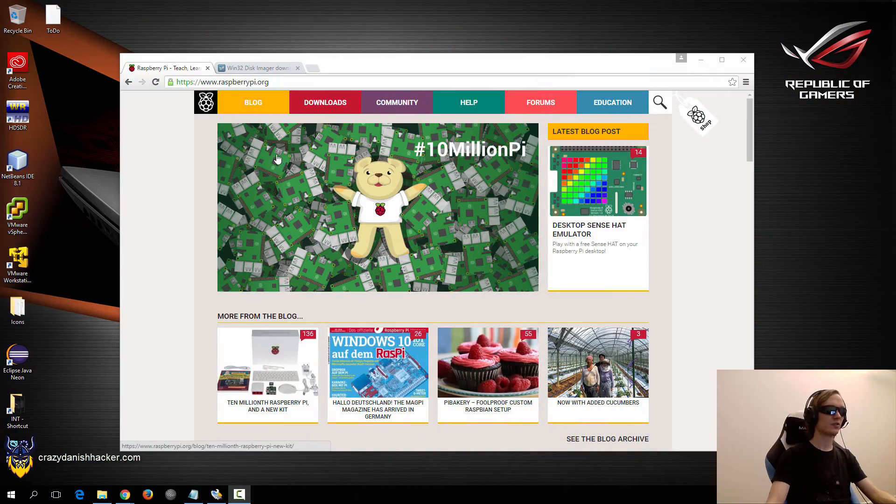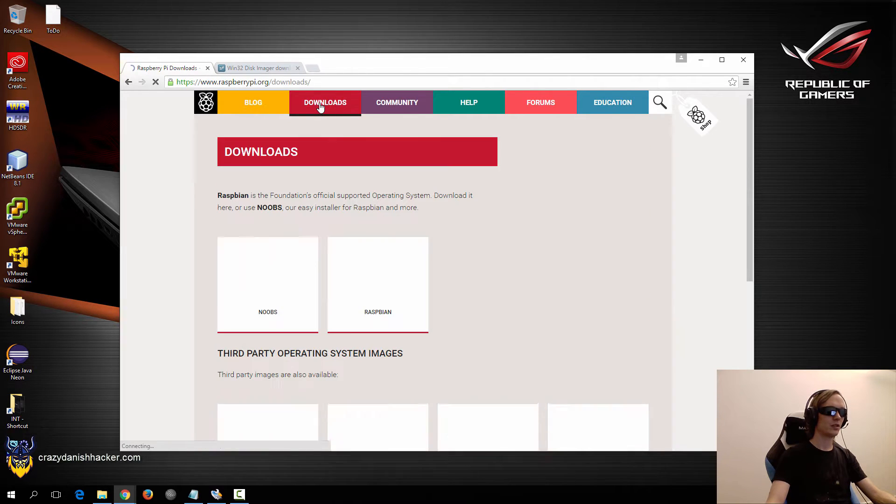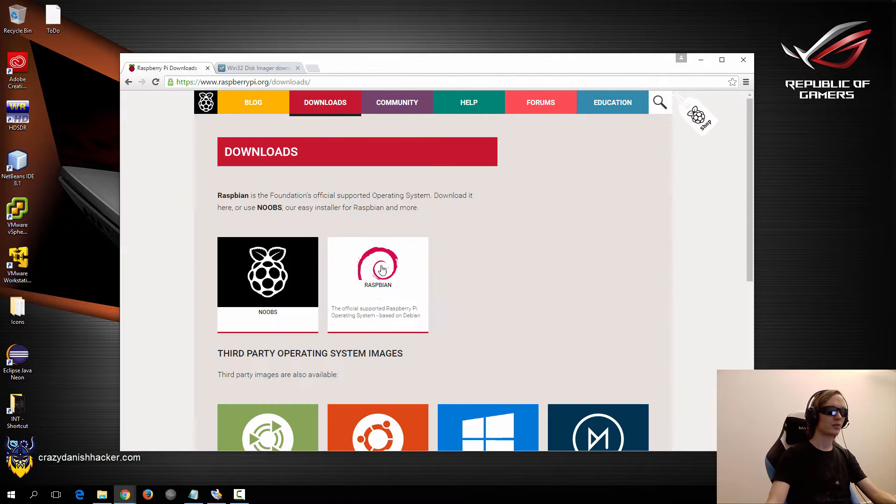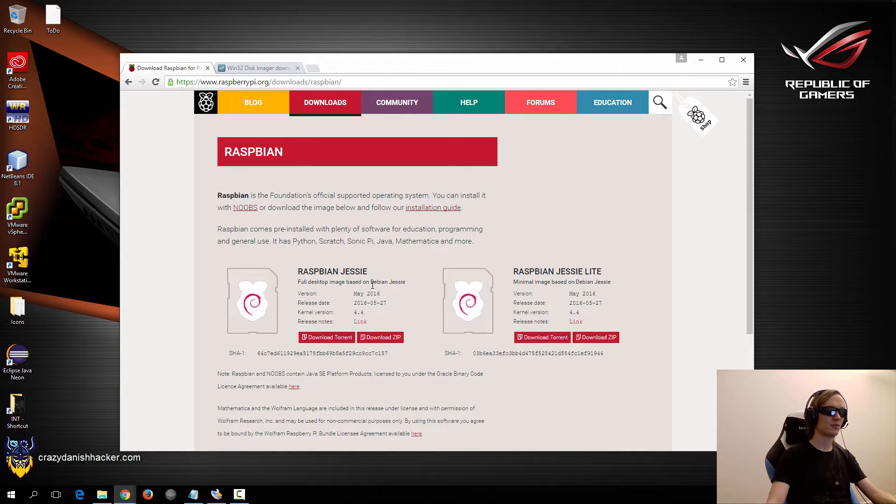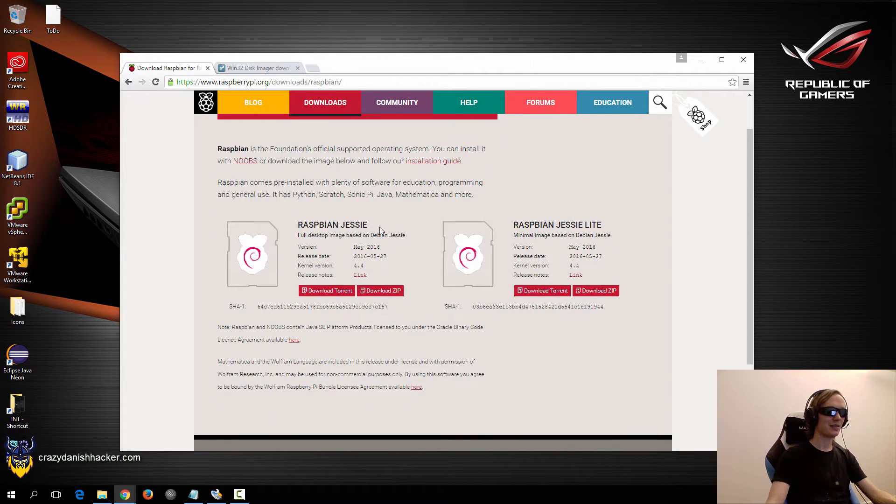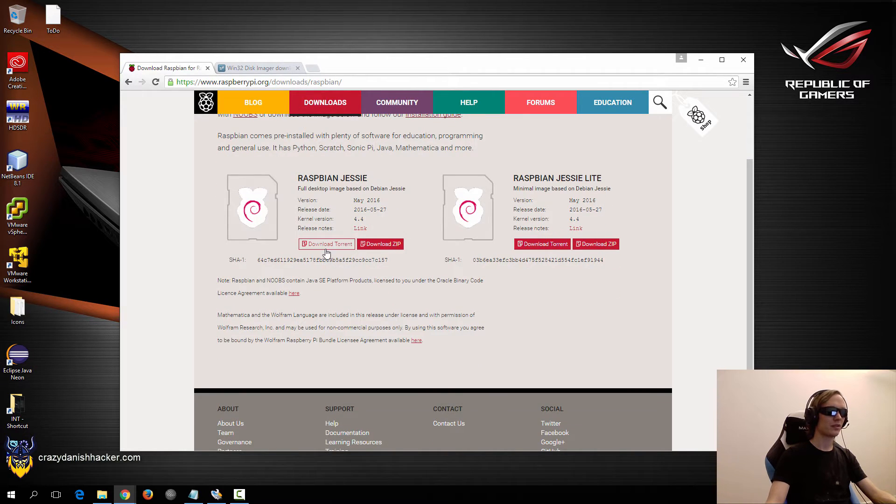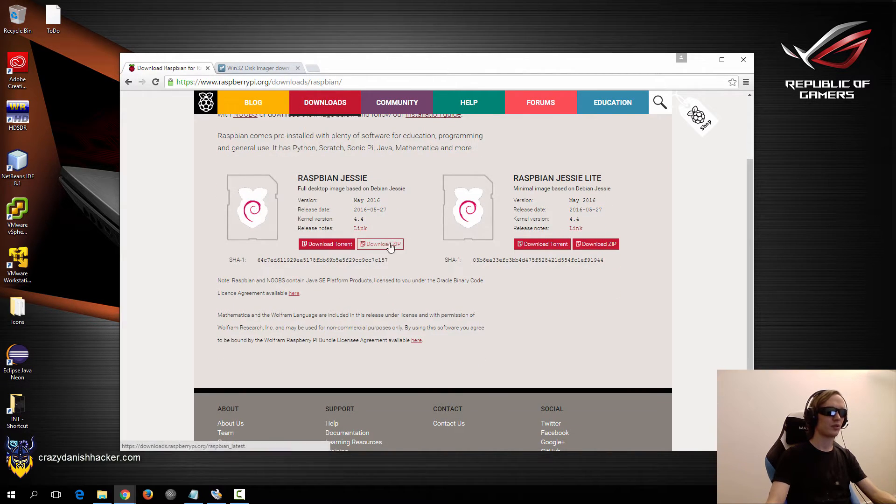First we need to go to the raspberrypi.org website, go into the downloads, select Raspbian, and then we need to use the full version. I chose to download it as a torrent but you can also download the zip file.